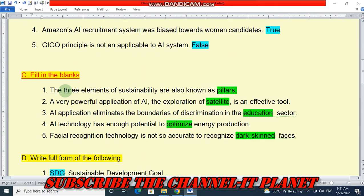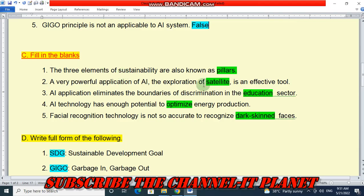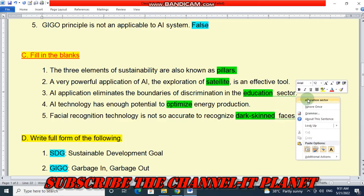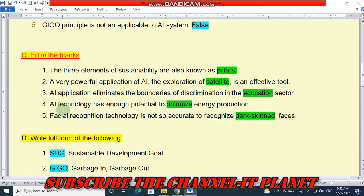Question C is fill in the blanks. The three elements of sustainability are also known as pillars. A very powerful application of AI, the exploration of satellite is an effective tool — answer is satellite. AI application eliminates the boundaries of discrimination in the education sector. AI technology has enough potential to optimize energy production — answer is optimize.